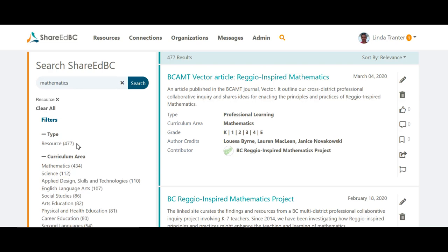The resources results will be all items that have the word mathematics anywhere throughout the resource — not just the title, but also in any of the attachments or the curriculum data including big ideas, competencies, or content.